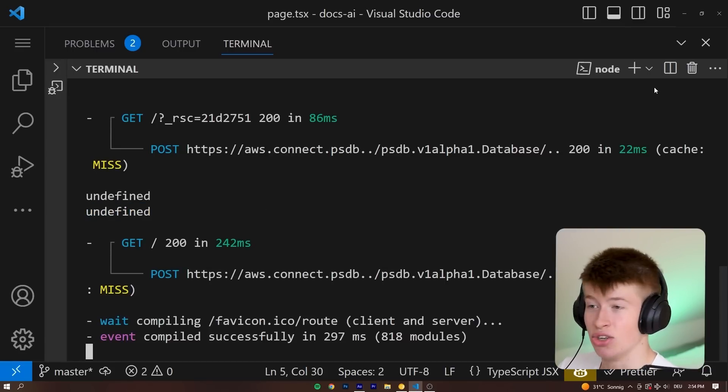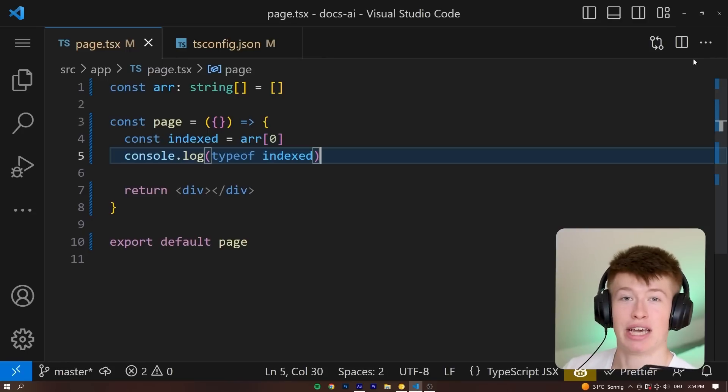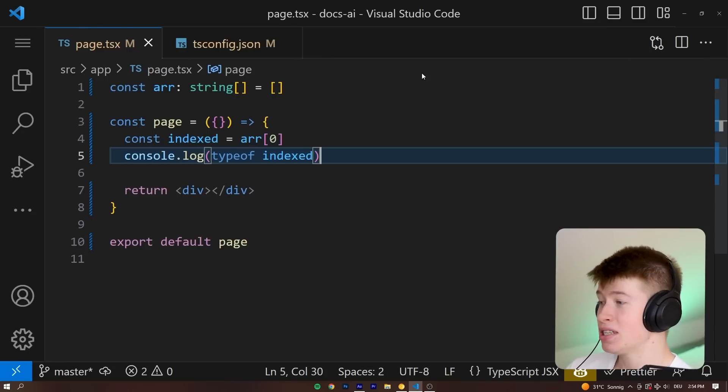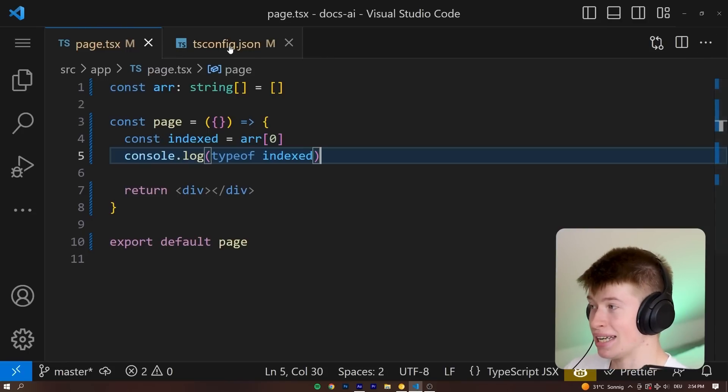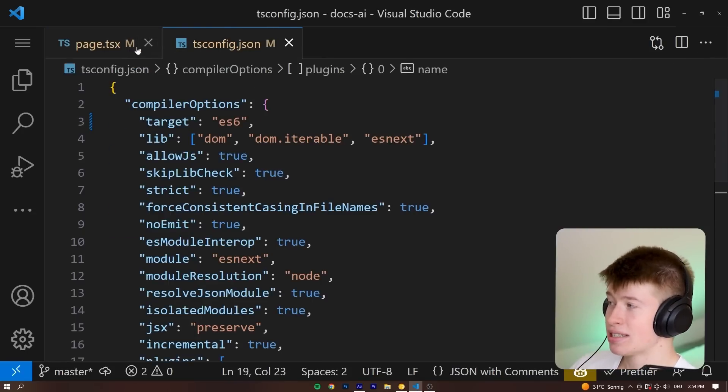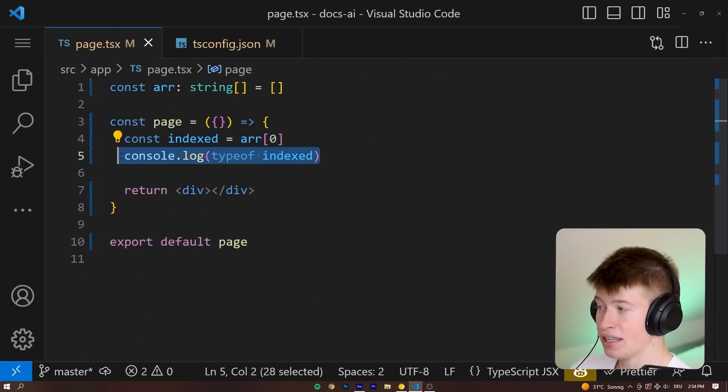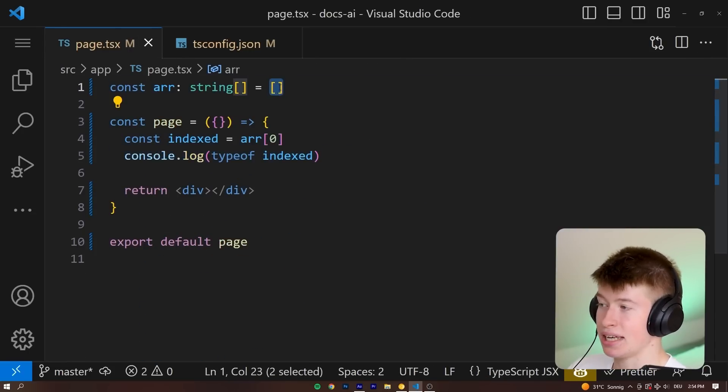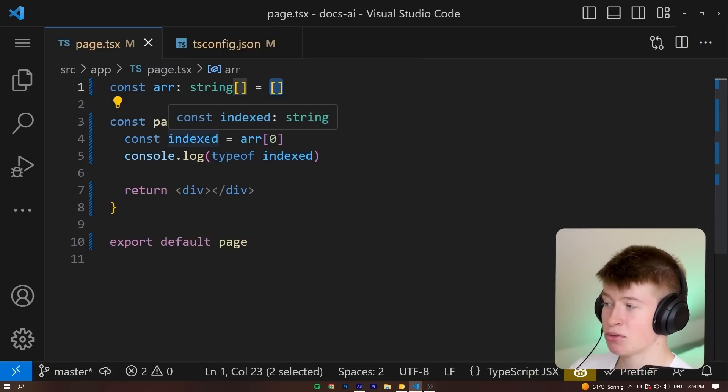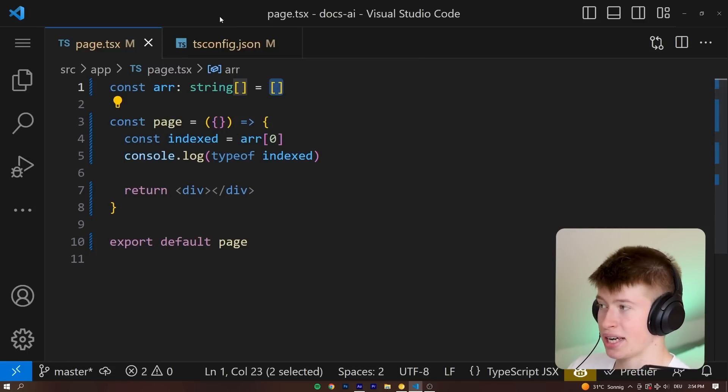This is not so type safe after all. This is pretty bad. And the reason this is undefined is because obviously the array is empty and the first element is undefined, but TypeScript does not recognize that.